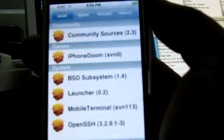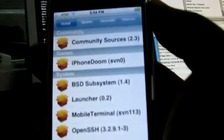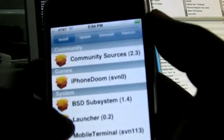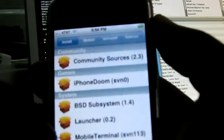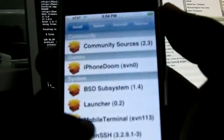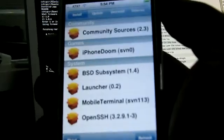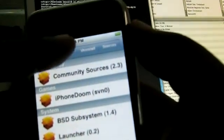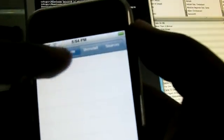It was registering packages. So now I can install iPhone Doom, Launcher, Mobile Terminal, Open SSH, all these different programs you hear about are now available to me to install very easily.